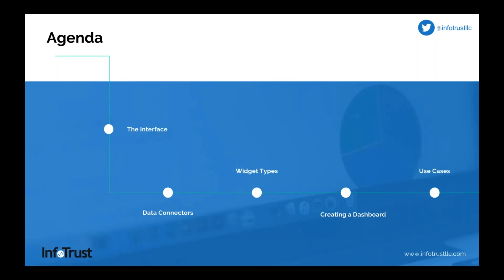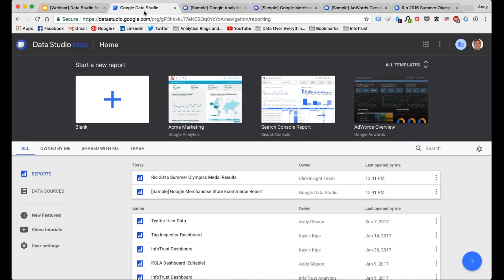What we're going to be talking about today: we'll cover the Data Studio interface, data connectors like Google Analytics, AdWords, YouTube Analytics, DoubleClick, and all that. We'll also talk about community connectors, which have been released in the last probably two months — you can use third-party connectors to pull in additional data points. We'll cover widget types, create a standard dashboard using Google Analytics data, and go through some use cases for enterprise clients. The rest will be hands-on in Data Studio.